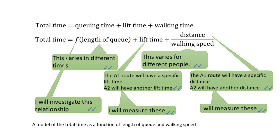Before I begin actually measuring anything, essentially I already have a model of what the total time is. It depends on the length of the queue and the walking speed. Or in other words, the total time is a function of the length of the queue and the walking speed.